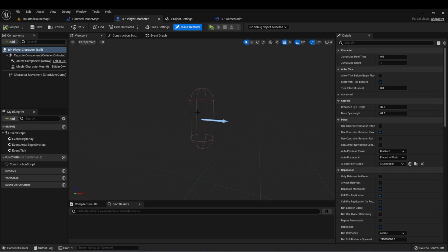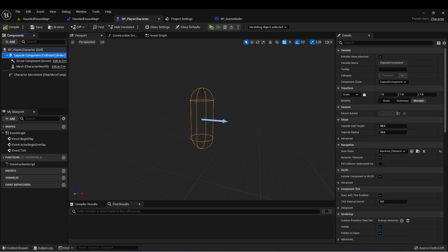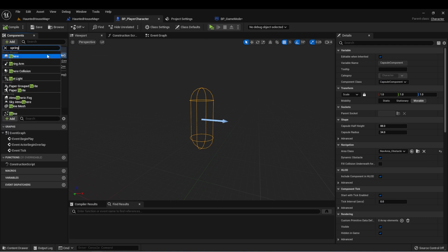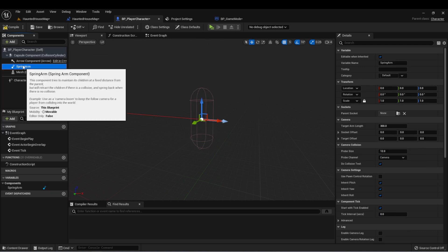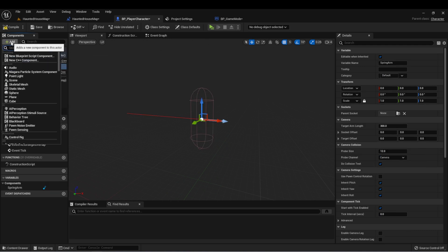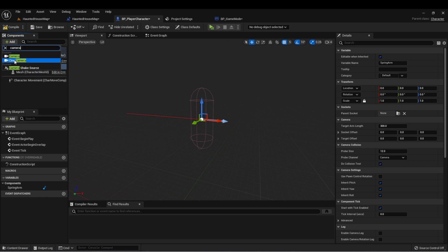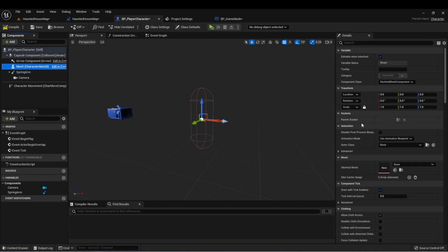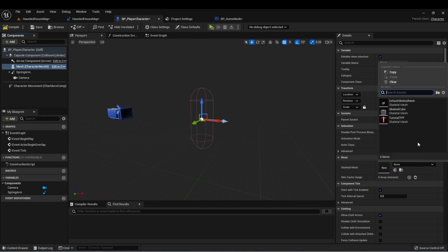In our player character, we're going to need a camera. So with the capsule selected, let's add a spring arm. And then with the spring arm selected, let's add a camera. Just so we have a visual representation, let's select the mesh and add a cube.